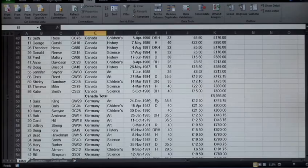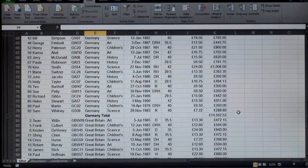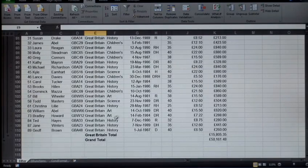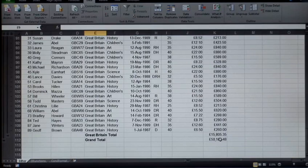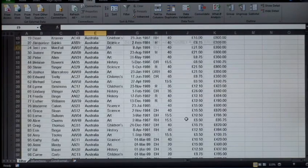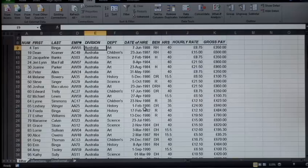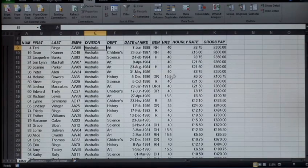Another nice thing about your subtotals is if you look on the far left, I've got numbers over here. This creates groups.